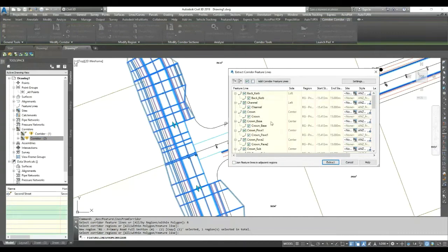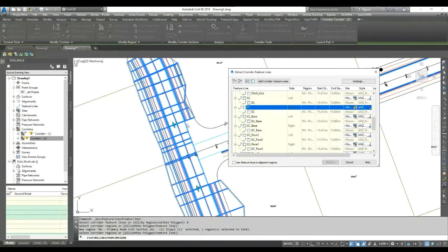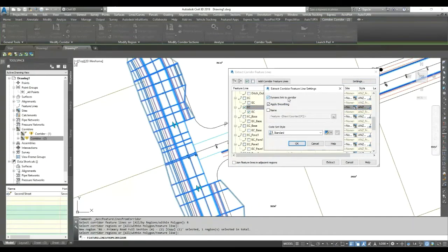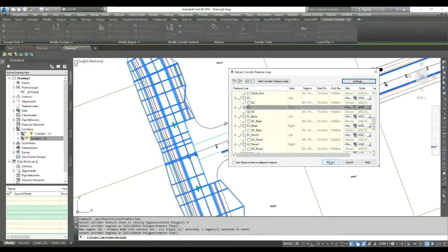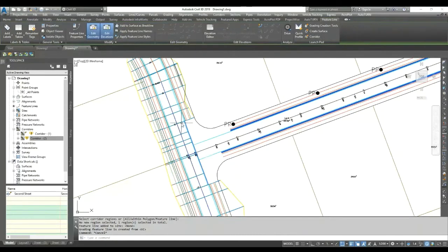In this region it will show all available feature lines. Deselect all and only select the feature line you need — I need the edge of carriageway on the right side, so I select only that. In the settings you can see the 'Dynamic Link' option; if you don't want it to be dynamic you can remove the check. You can also assign a style or naming for these feature lines. Click OK to extract your feature line. Now I've created a feature line for my particular region, and as the corridor levels change this feature line will automatically update.